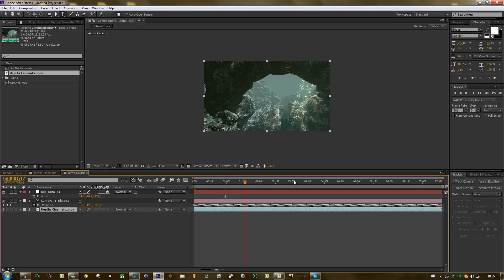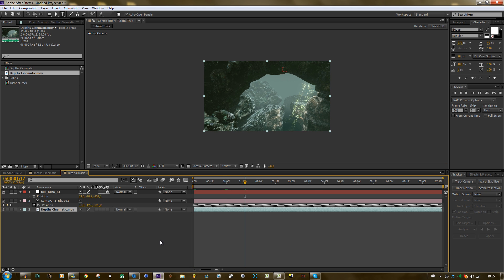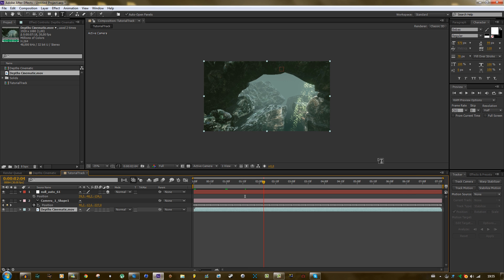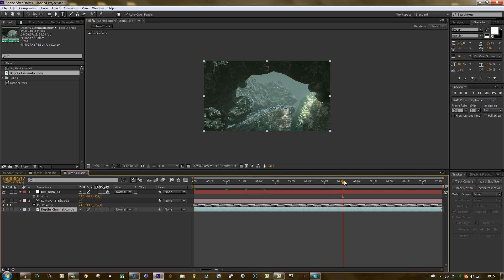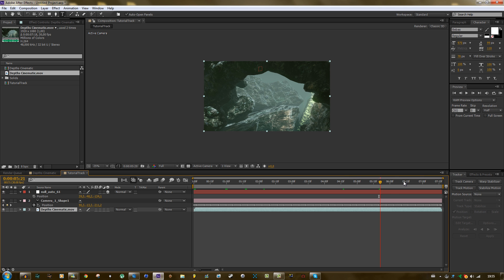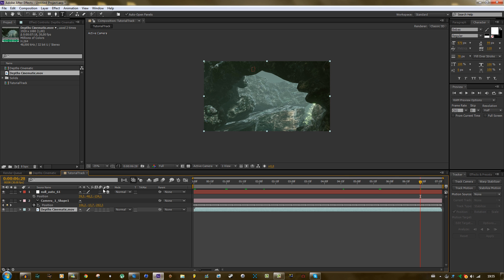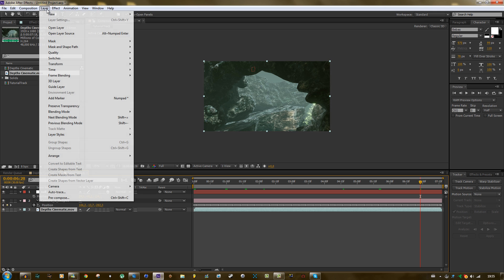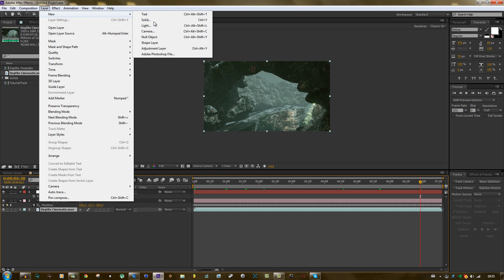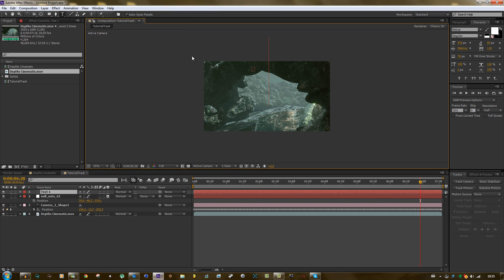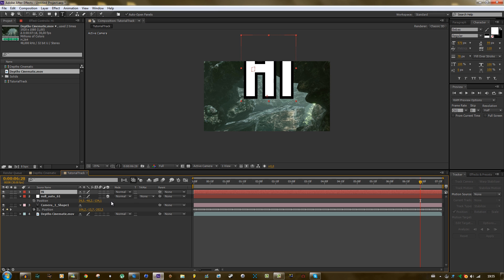And Boujou motion tracks are usually much better than the built-in camera tracker. But if the camera tracker can do it, then you don't need to do it with Boujou. But here is the same thing. You can just create a text again.